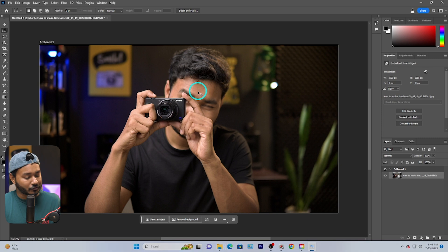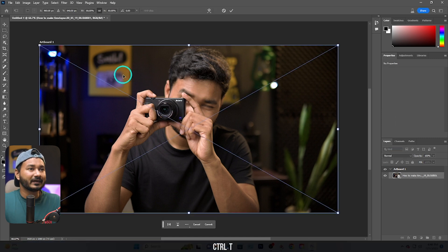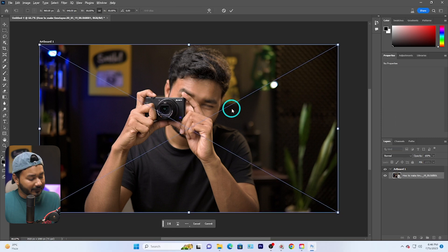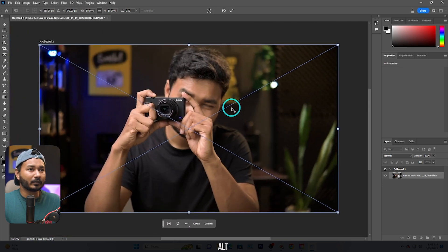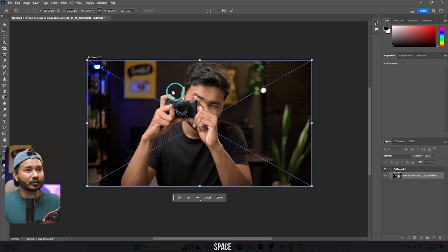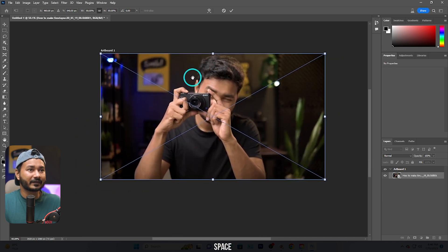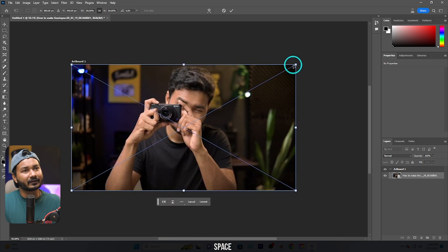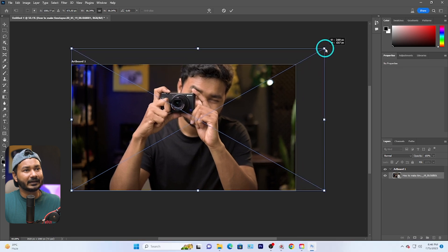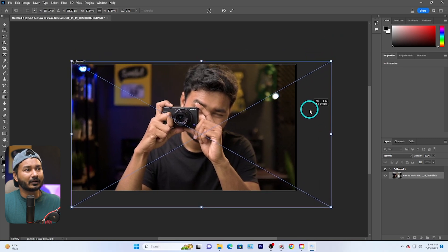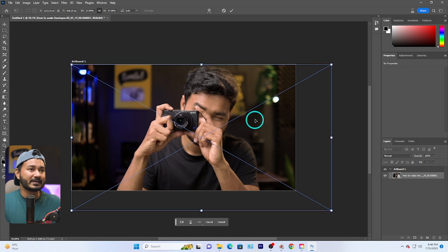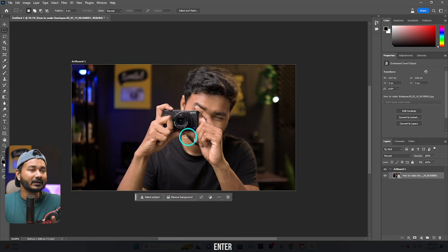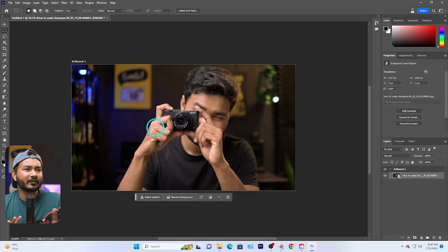If you want to change the positioning or scaling, press Ctrl+T to select the Transform tool. Then press Alt and scroll the mouse wheel to zoom in or out. Press Spacebar to select the Hand tool to move the canvas. Click and drag to make the image a little bigger or smaller to get the base positioning you want, then press Enter to apply.